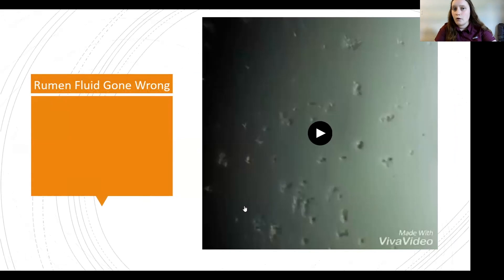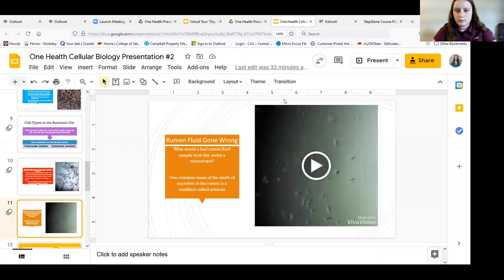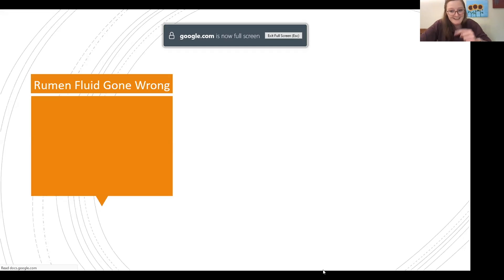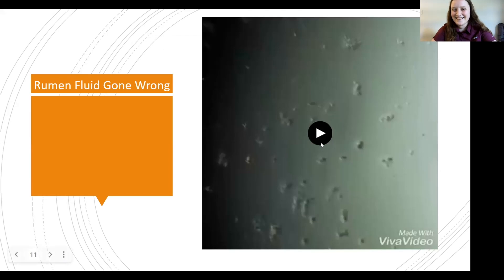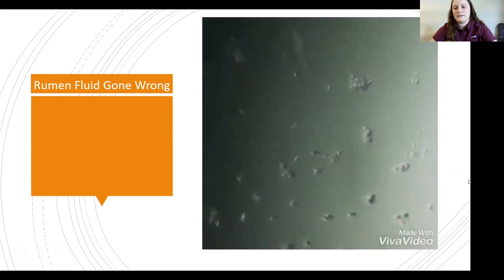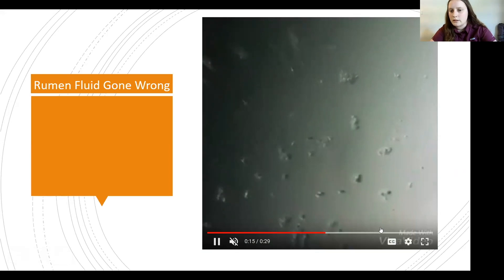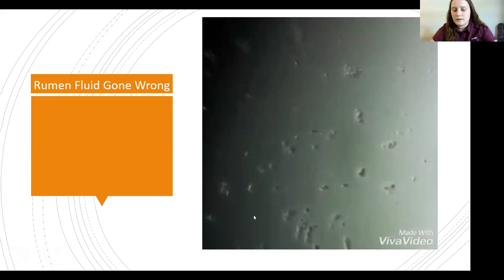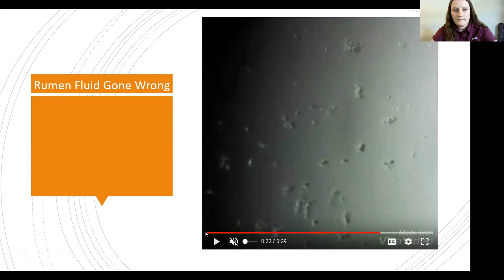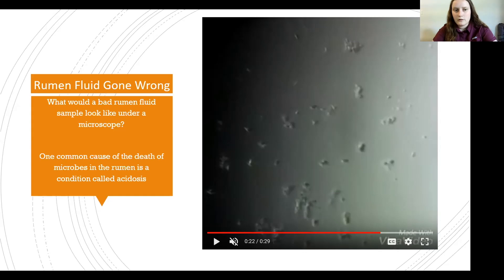So rumen fluid gone wrong. Imagine you get a sample and it looks like — this is what unhealthy rumen fluid looks like. There's not a whole lot going on here. You don't see those big organisms moving around. There are no traffic jams happening. It just looks pretty dead. And that is not what you want. It looks like something out of your microbiology class. One common cause of death of microbes in the rumen is a condition called acidosis, which we'll get into next.